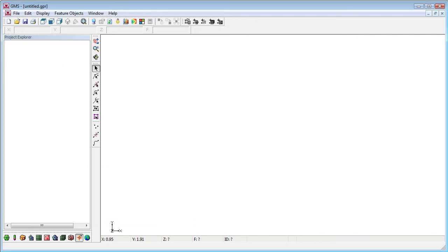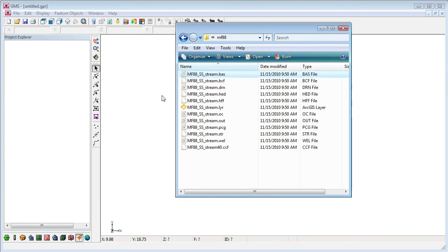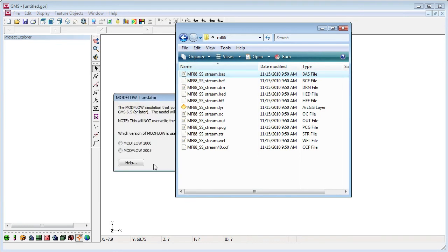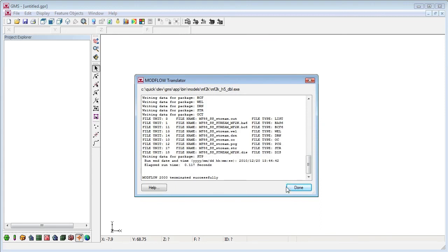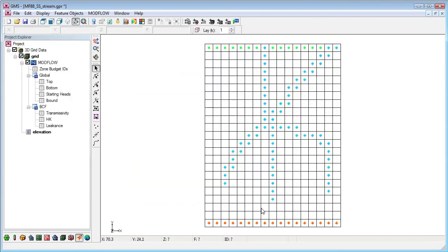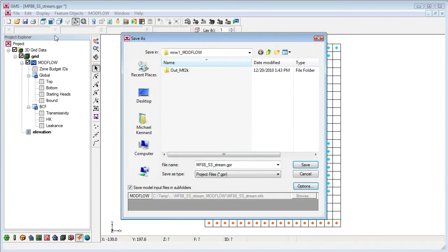Finally, we'll show that GMS can also import ModFlow version 88 models. Since there's no name file with ModFlow 88, we import the basic package file. Now we'll save this one and run ModFlow.